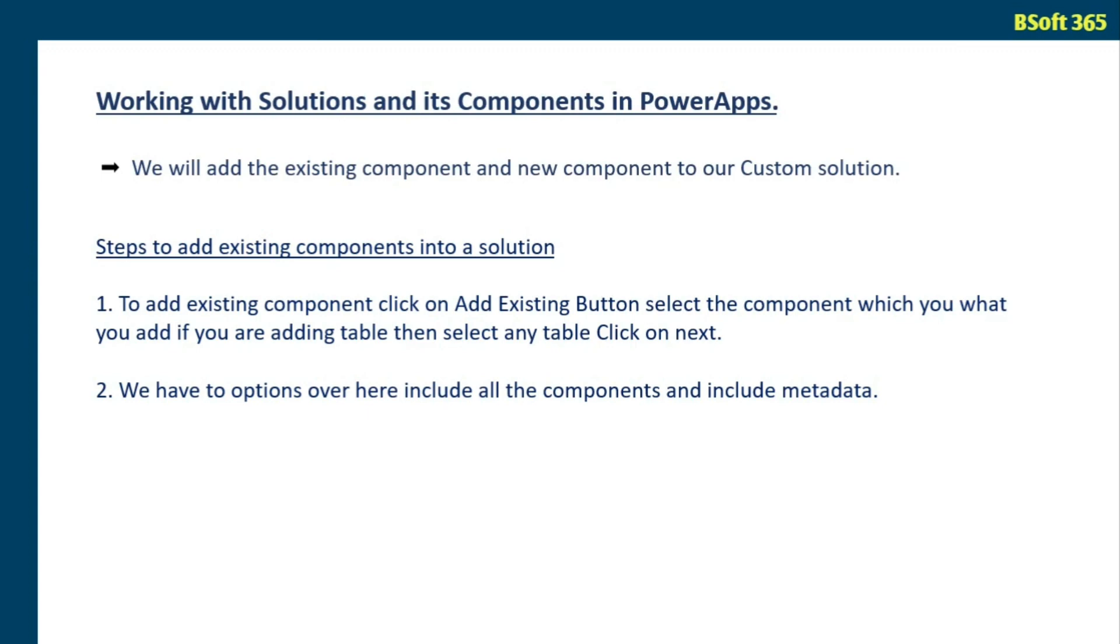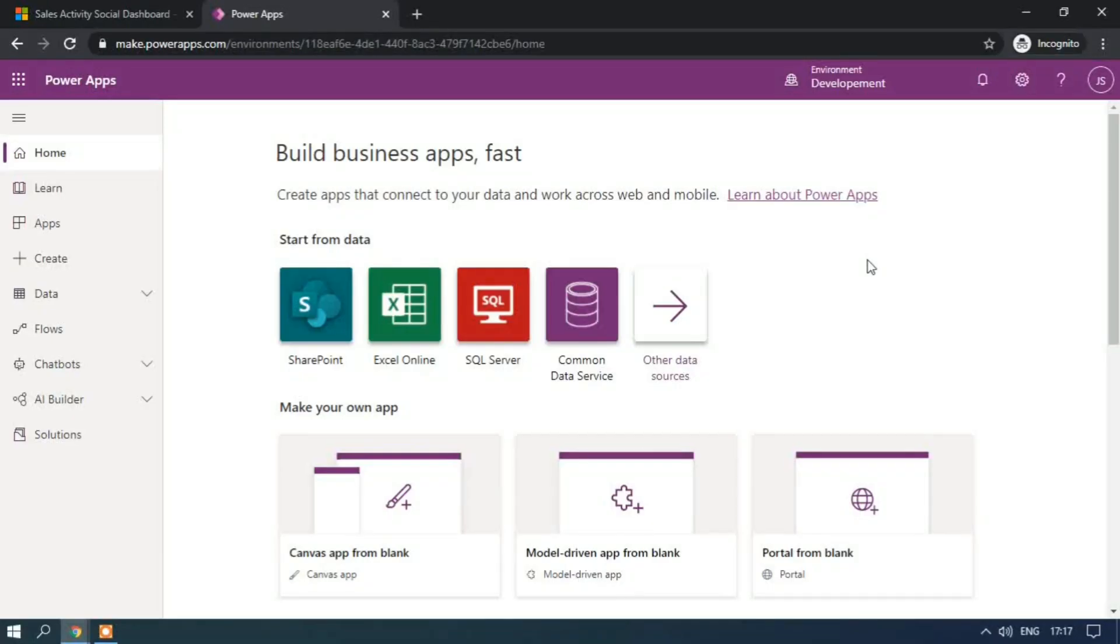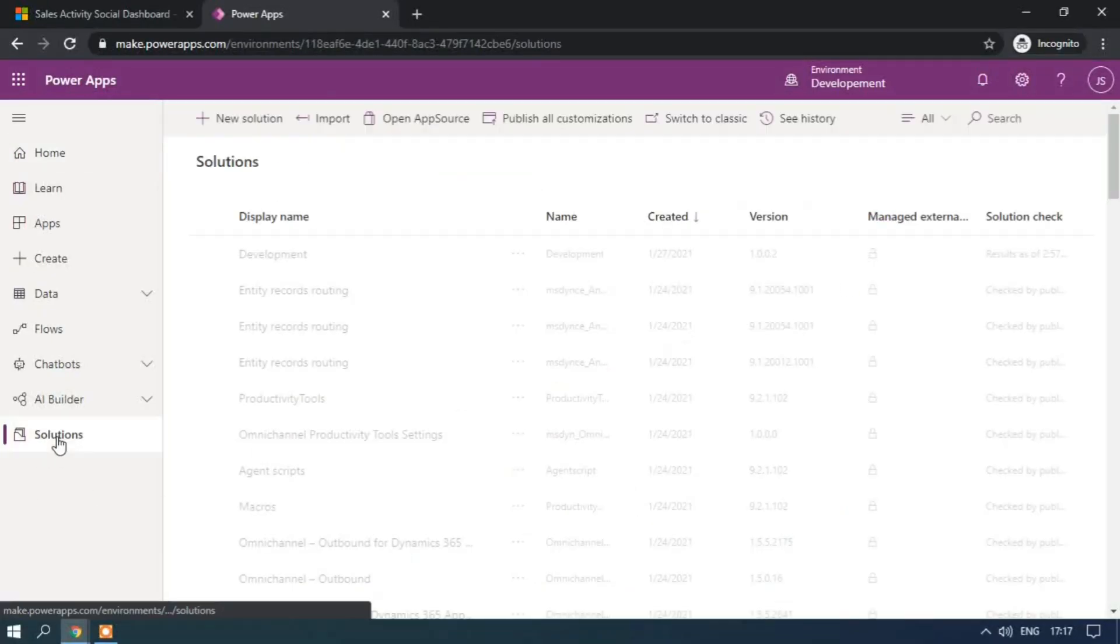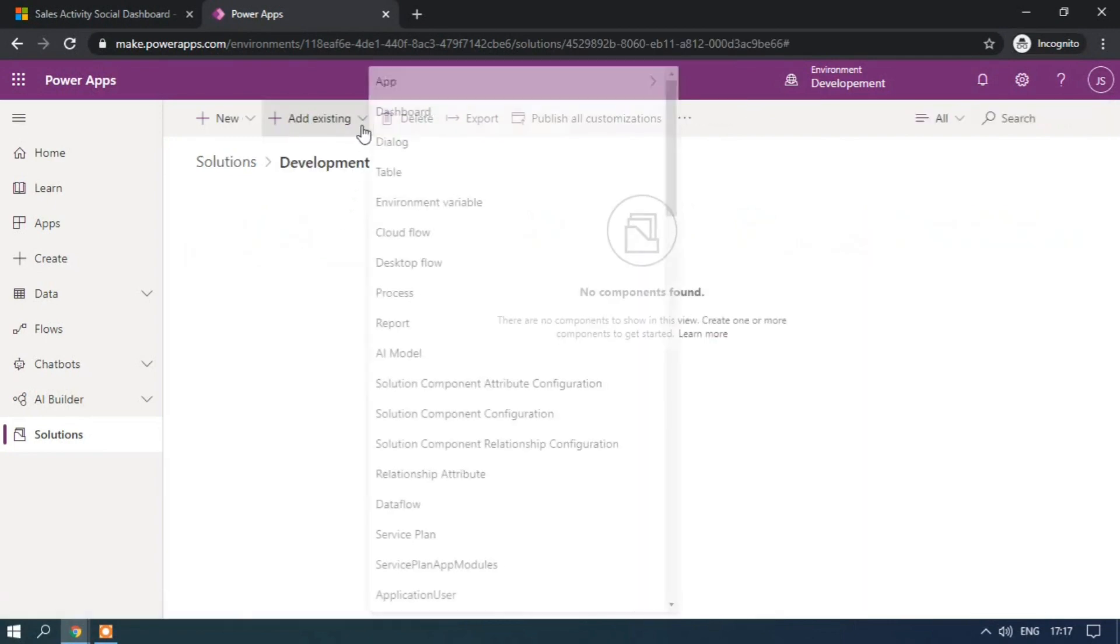So selected components I will show you. And finally we will try to export and import the solution in PowerApps. Let's see the demo. Now we are in PowerApps.com, let me go to the solutions, development is my solution.